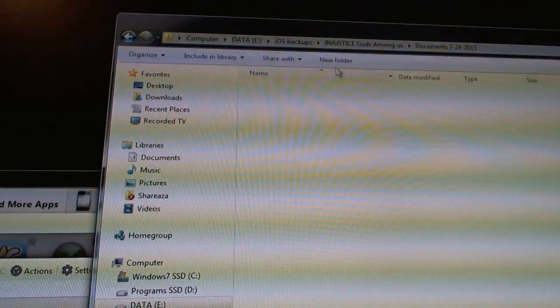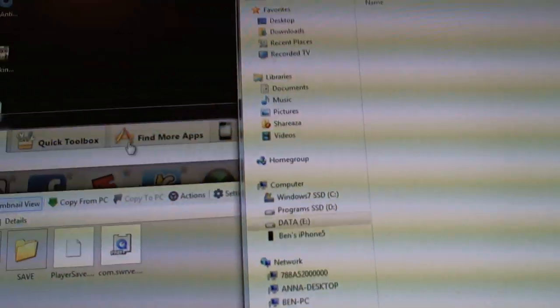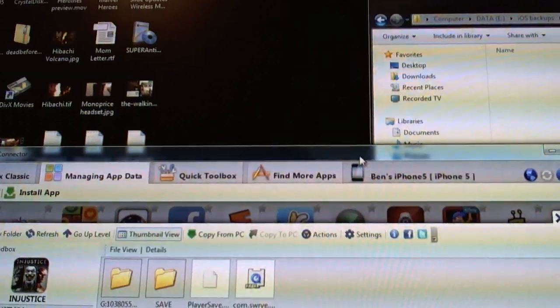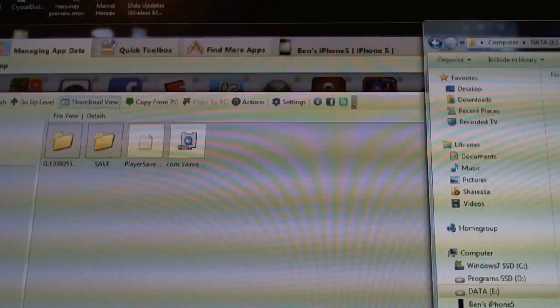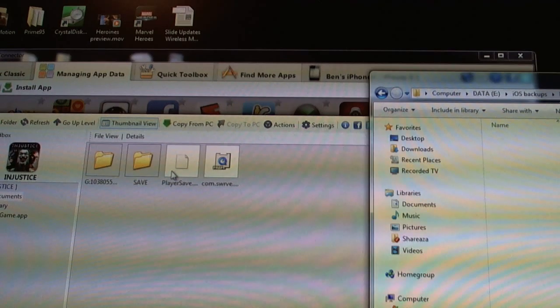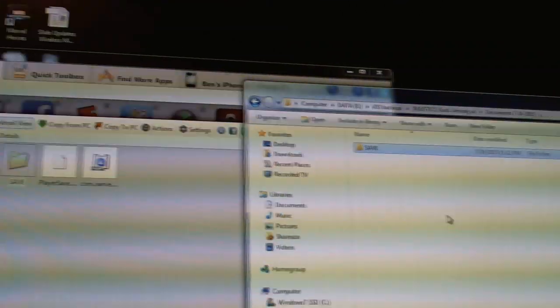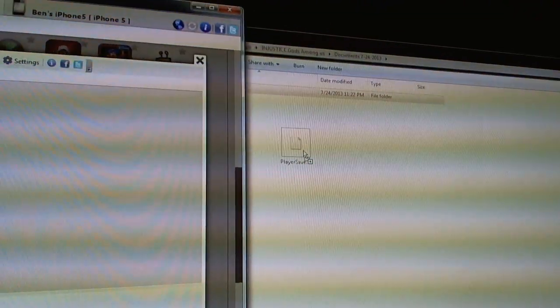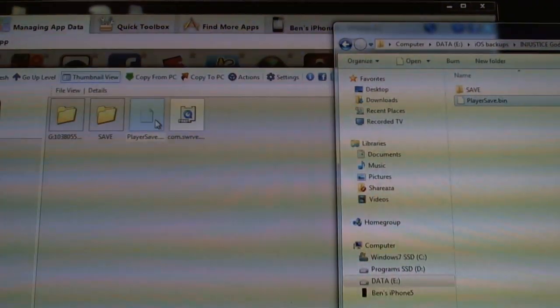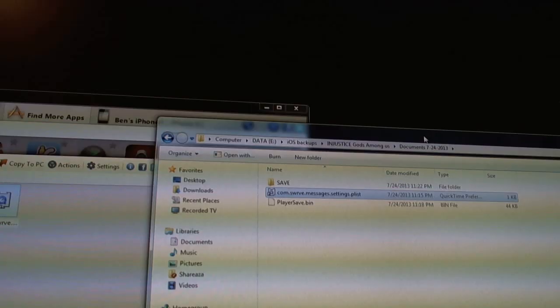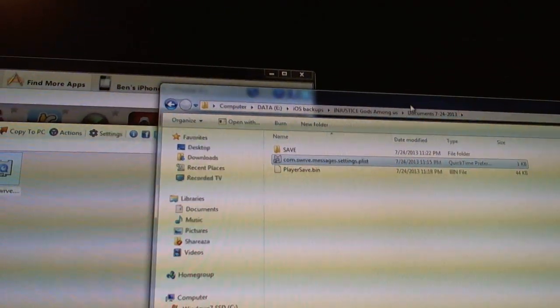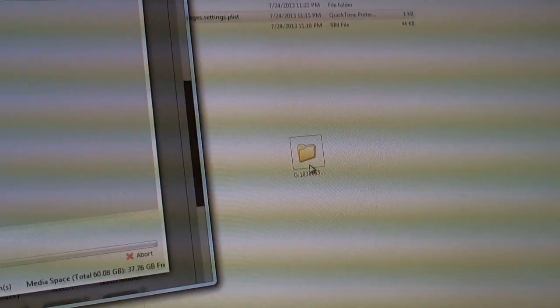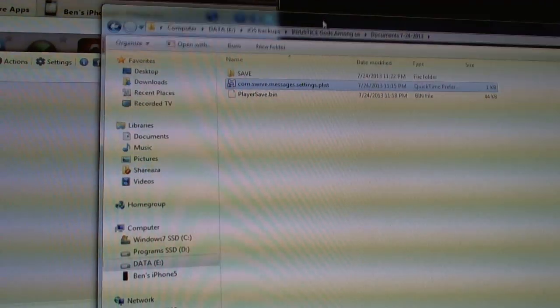And let me click here. I'm just going to drag these folders over. So I'm going to drag this over here. Player save over here. And comm over here. So that's it. I have everything there. This folder does not copy. And it's not needed.